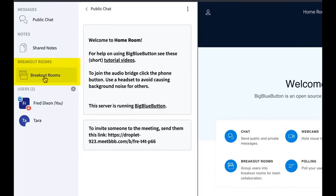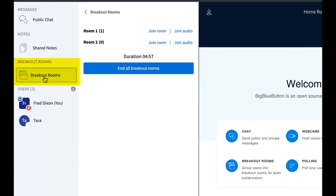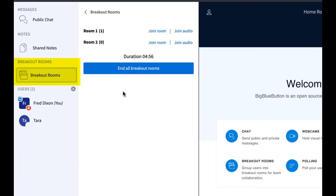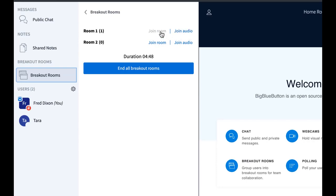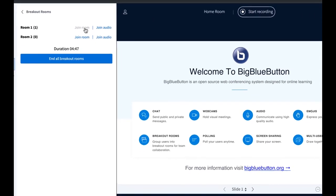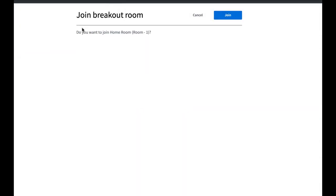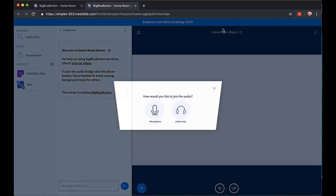You'll see the breakout rooms tab appear to the left, and now you can see the count of students as they go into breakout rooms. You have the ability to join the audio into breakout room, and you can also fully join the breakout room. If you do that, it'll just give you the invitation to join, and it'll bring you into the breakout room just like the students.